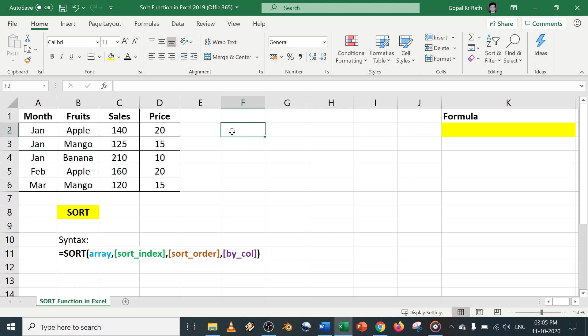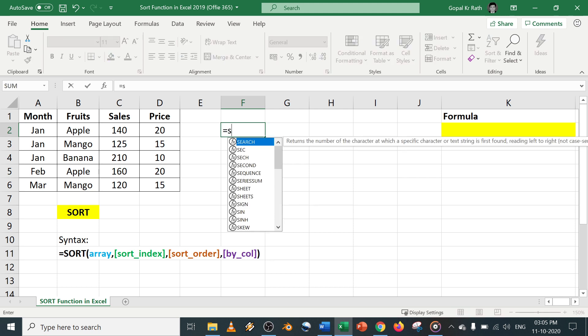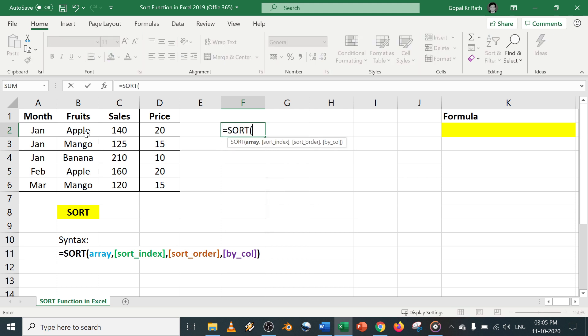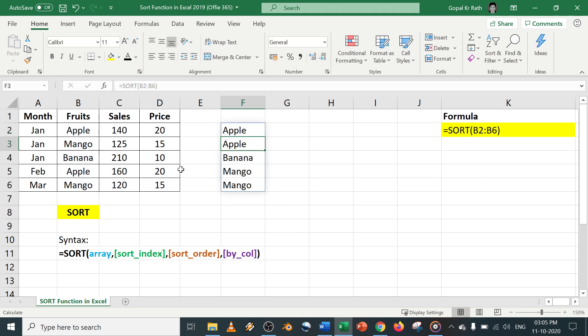Let's start, call to sort, then you select the range and close the bracket. It will be sorted based on your range and in alphabetical order.